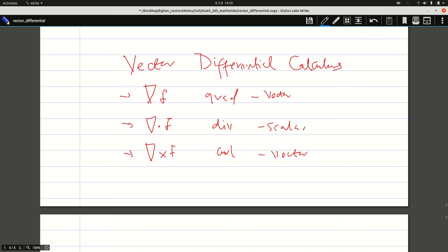Welcome to another session of our lecture videos on vector fields. In the previous video we looked at differential calculus of vectors. We came across the gradient or the grad of a vector, the divergence of a vector, and the curl of a vector. We established that the grad of a vector would be a vector, the divergence of a vector would be a scalar, and the curl of a vector would also give us a vector.